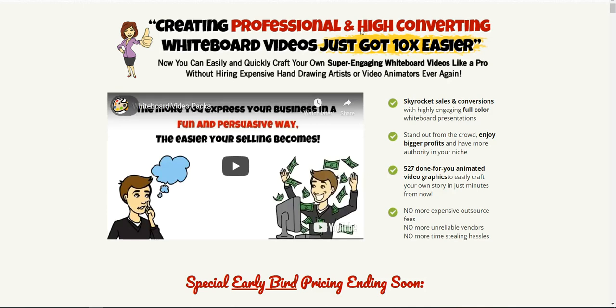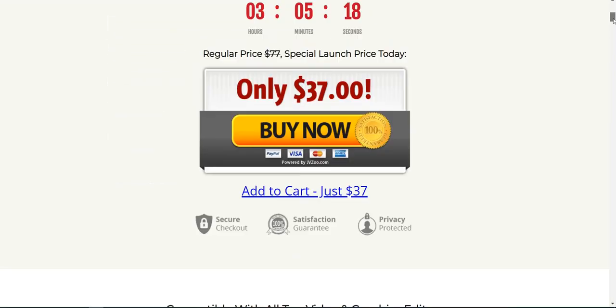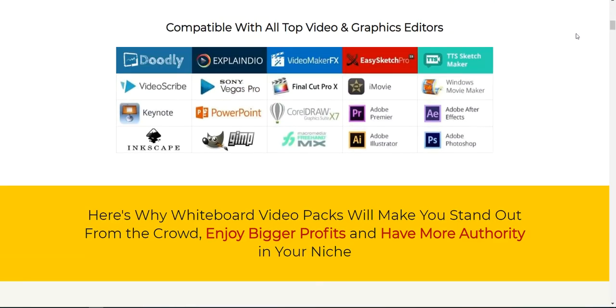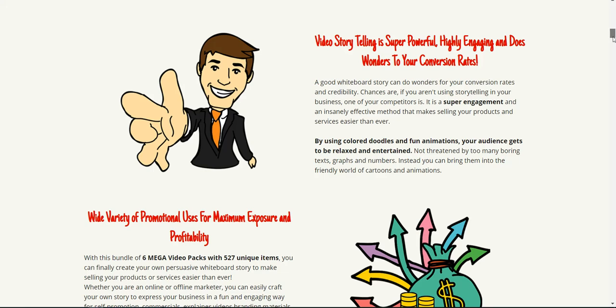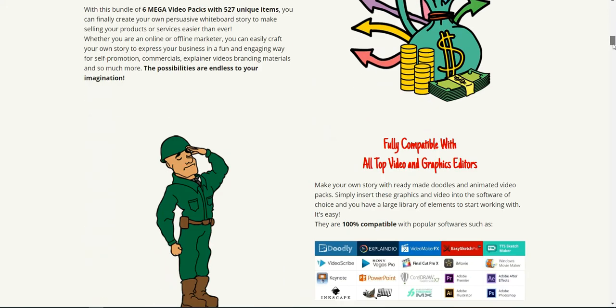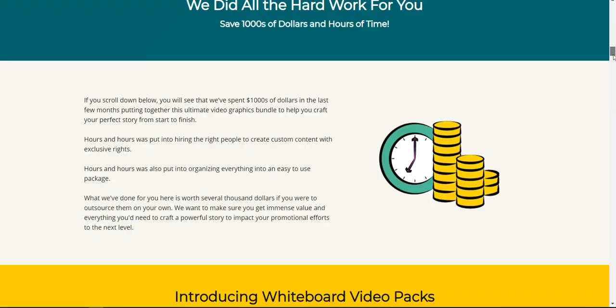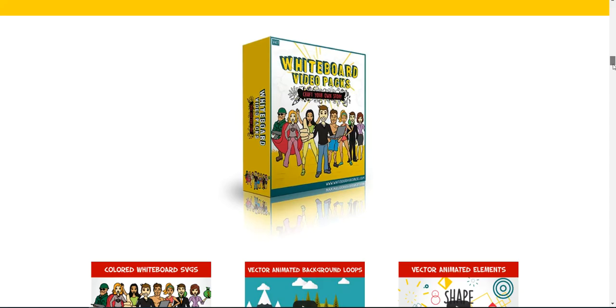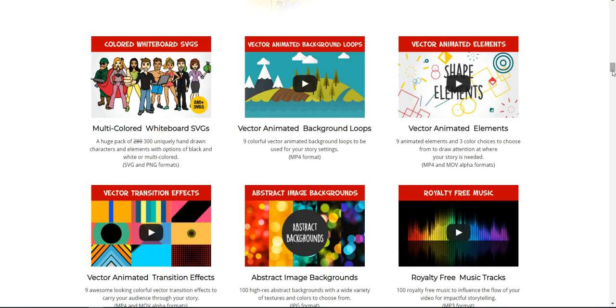So in this whiteboard video pack here, Doodly is in here and I've demonstrated to you guys that it works beautifully in Doodly. You get a whole bunch of these different characters. You can see you get all these people, but it's not just them, it's them in all these different positions doing different things.